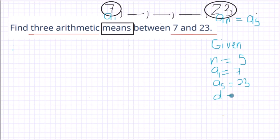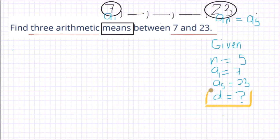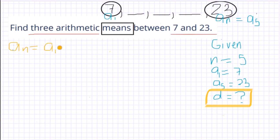In order to get the arithmetic means, we need to get the common difference — the interval between each number in the sequence. To find the common difference, we will use the general formula for arithmetic sequence: AN = A sub 1 plus the quantity of N minus 1 times D.